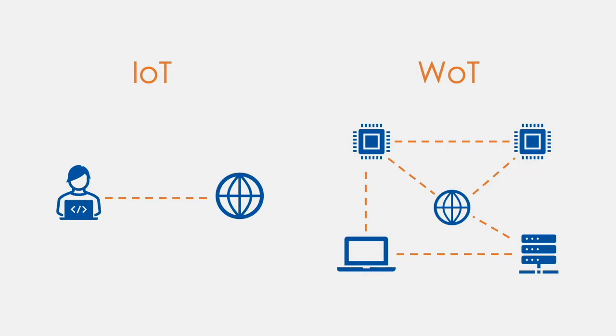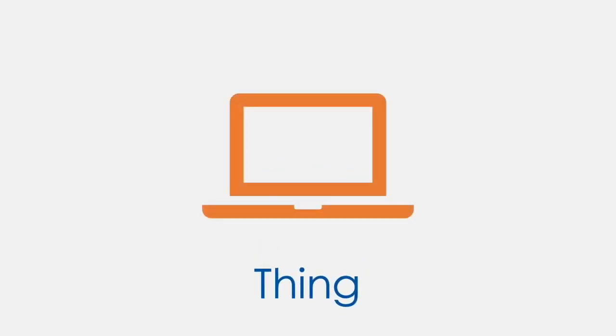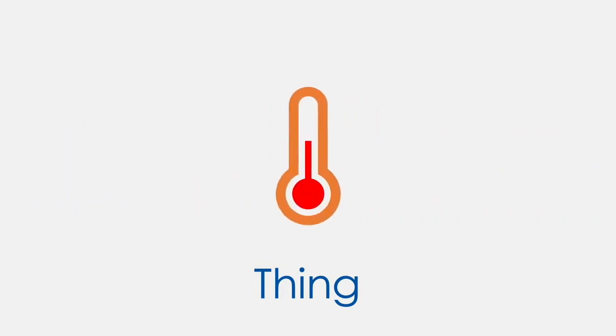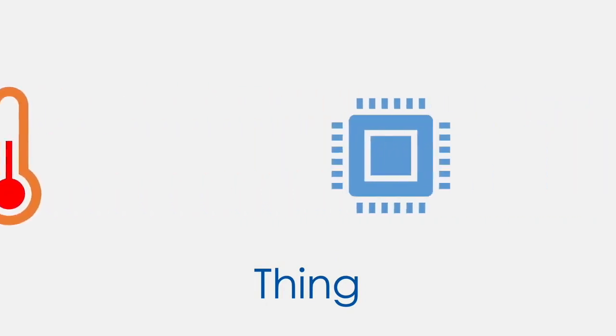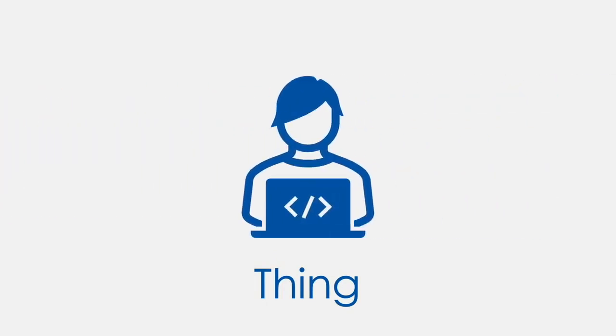So let's talk about a thing and thing description. In the WoT architecture, a thing is defined as an abstraction of an IoT device or service, and TD provides descriptive metadata for a thing.